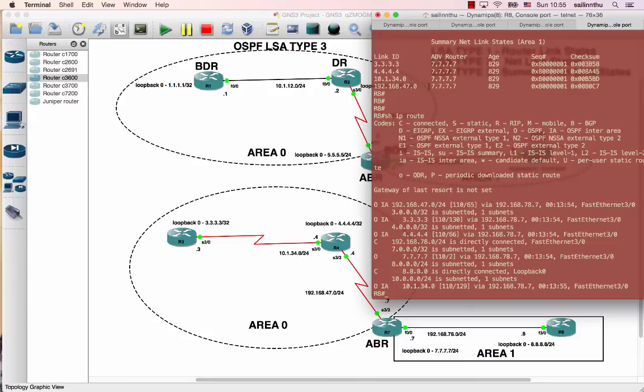OSPF tutorial 2 — now completed. This was the first time, the second time, and the first time — to complete the tutorial.